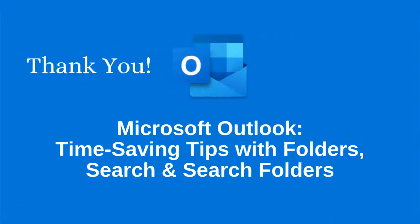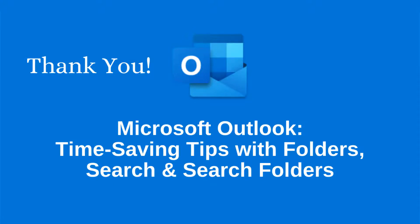Now you've seen how to save time and effort in Microsoft Outlook by leveraging instant search, folders, and search folders. How will you apply these Outlook features to take control of your inbox? Thanks for watching!